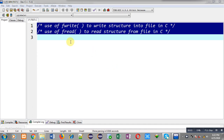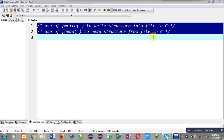Hello friends, I am Sanjay Gupta. In this video I am going to demonstrate how you can use the fwrite function to write a structure into a file and how you can use the fread function to read a structure from a file, with the help of C programming.